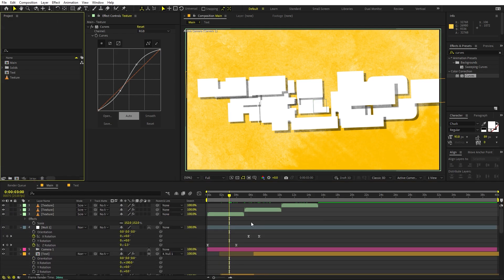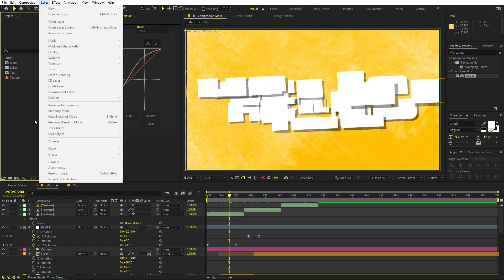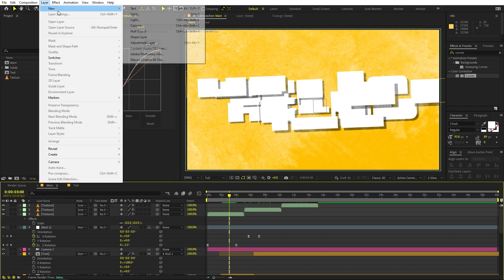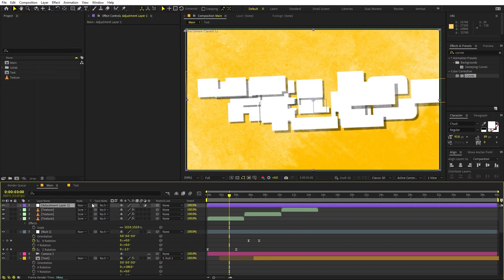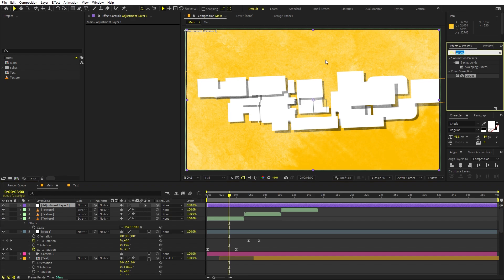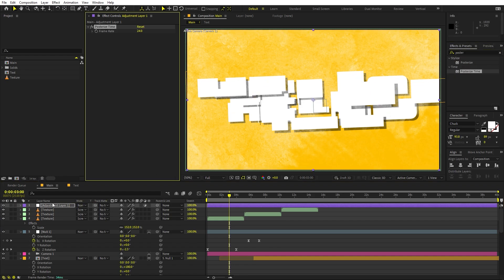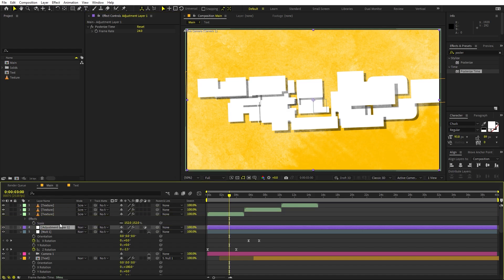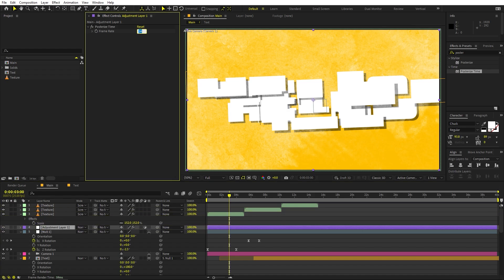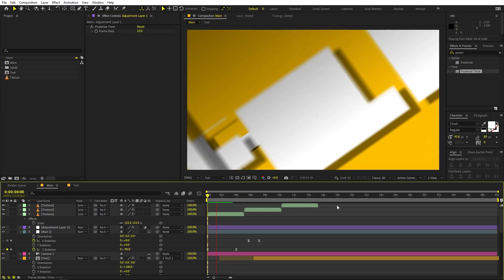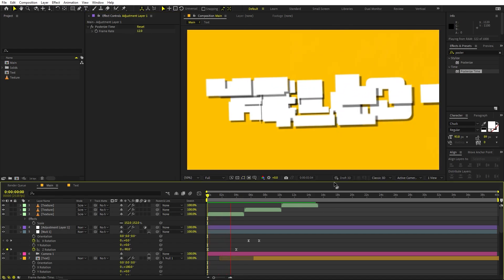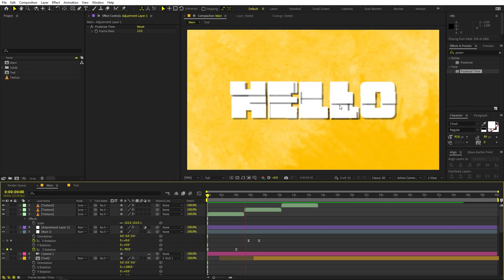To give this a stop motion kind of vibe, create an Adjustment layer. Go to Layer > New > Adjustment Layer. Apply the effect Posterize Time and drag it onto this layer, placed below the texture layer. Set the frame rate to something like 12. Now if you press Play you can see all the characters coming in with a stop motion vibe, and then it revolves to reveal the final text.